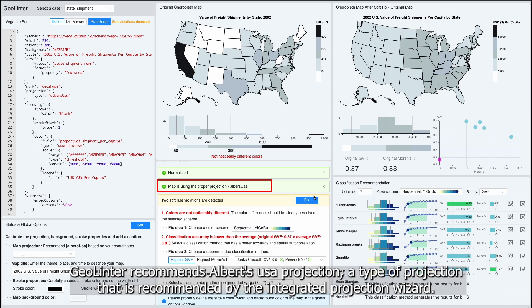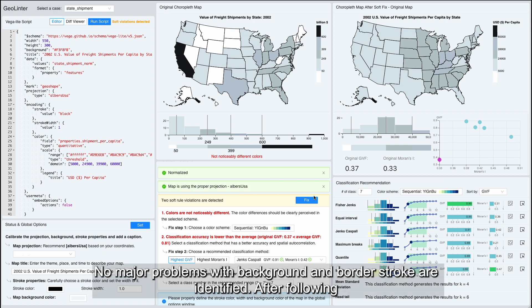GeoLinter recommends Albers USA projection, a type of projection that is recommended by the Integrated Projection Wizard. No major problems with background and border stroke are identified.